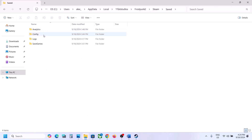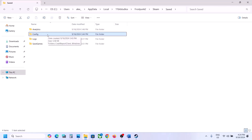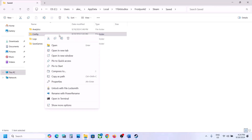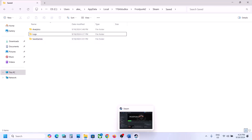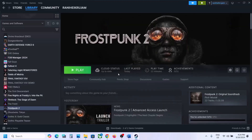Go to Saved and here you can see the config folder. If you want to create a backup you can copy and paste it to the desktop — whenever you want to put it back you can always do so. Delete the config folder; all saved settings will be lost when you delete this. Then launch the game and check.